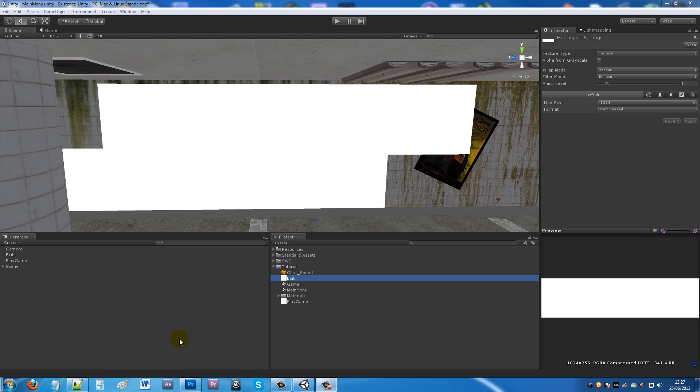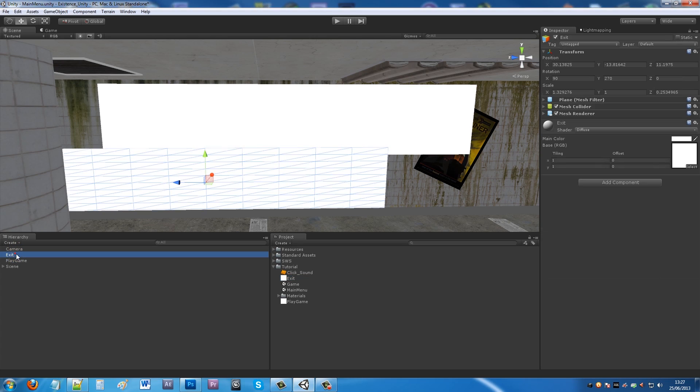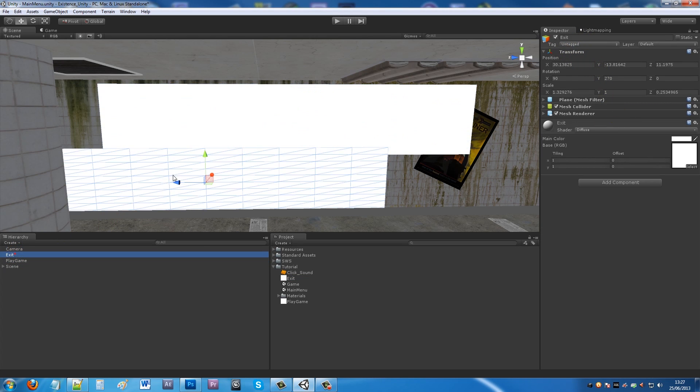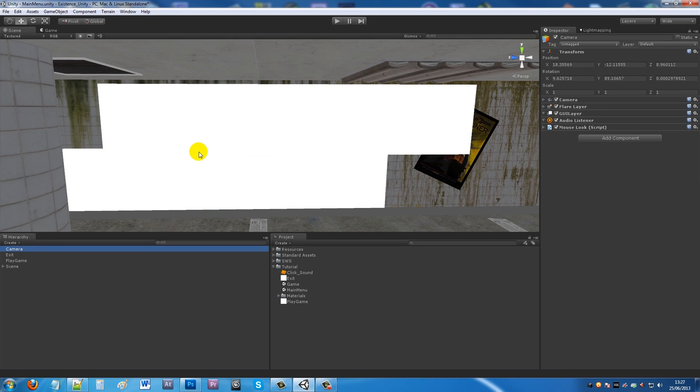What I've got in my scene is two planes, one named Exit and one named Play Game, as you can see at the top. They're both white planes and I've put them near this wall. I've got a camera in the scene as well that looks directly at them.